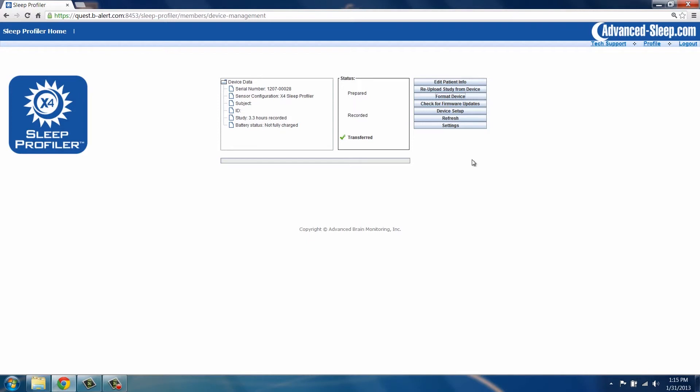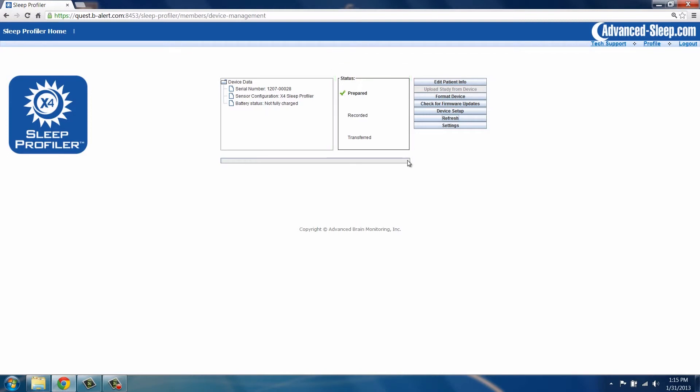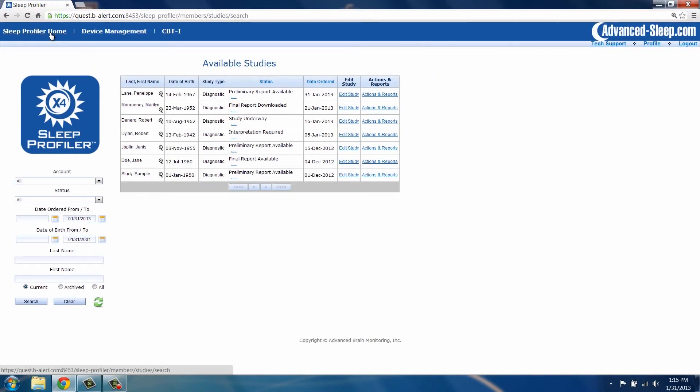Formatting is now complete. Note the status has changed to Prepared. The device is now ready for reuse and the next study can be initiated.